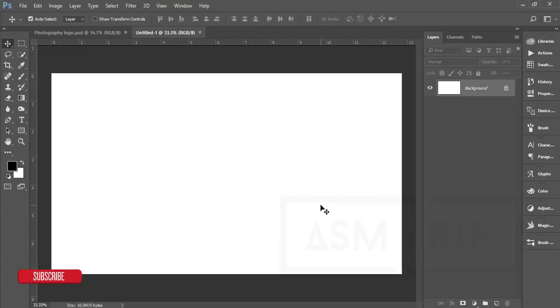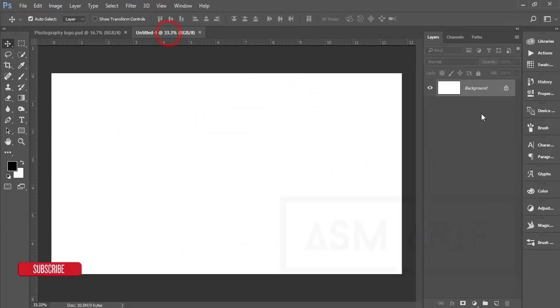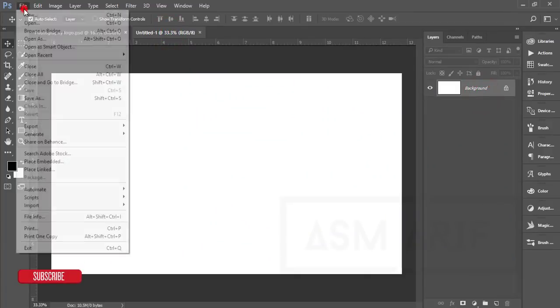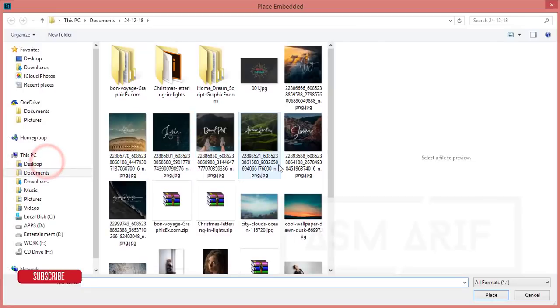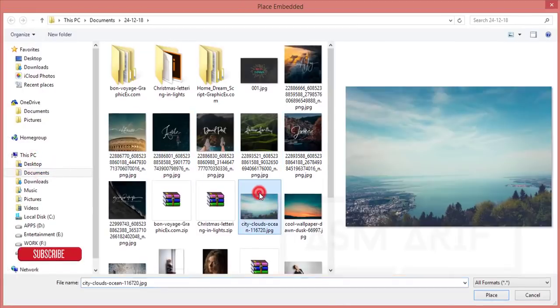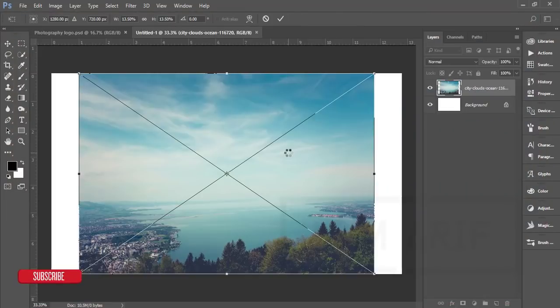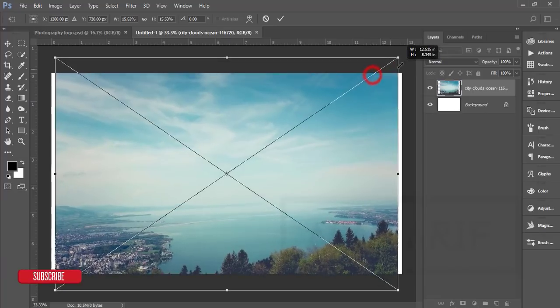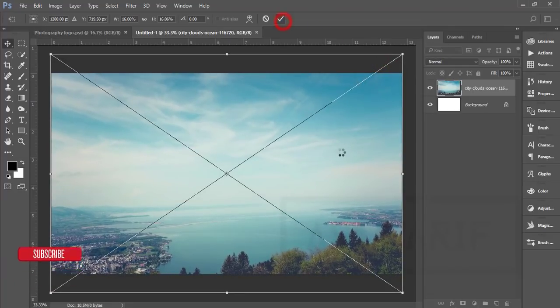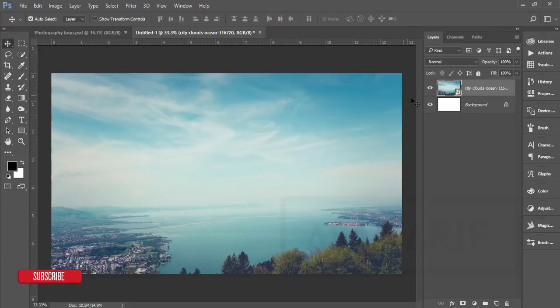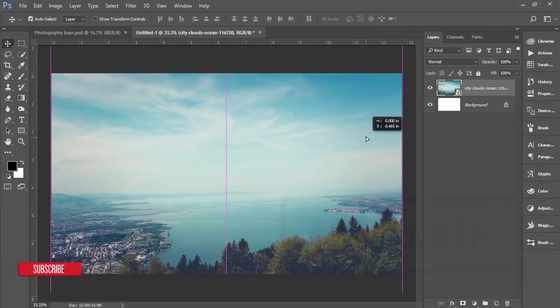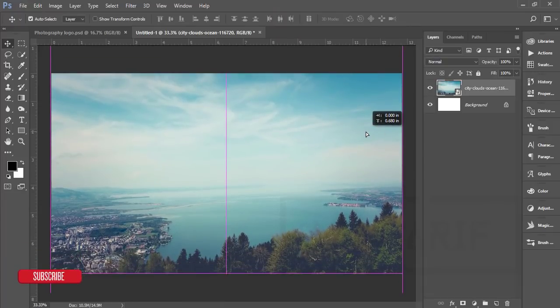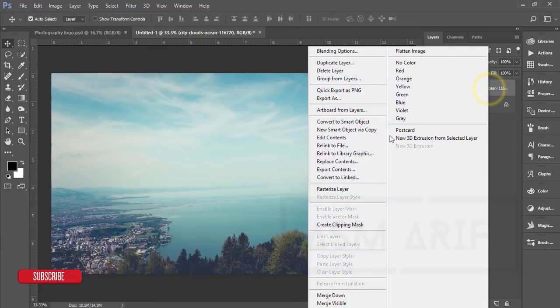I'll go to File and Place Embedded options. I downloaded some images from Pixels.com and I'll give you that stock image download link. I'll fit it with the canvas and the artboard.